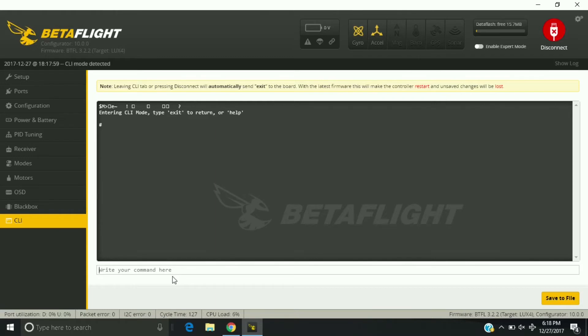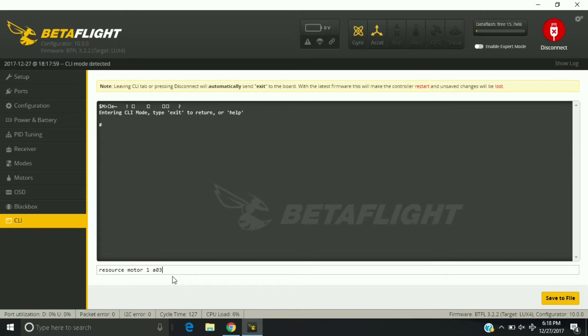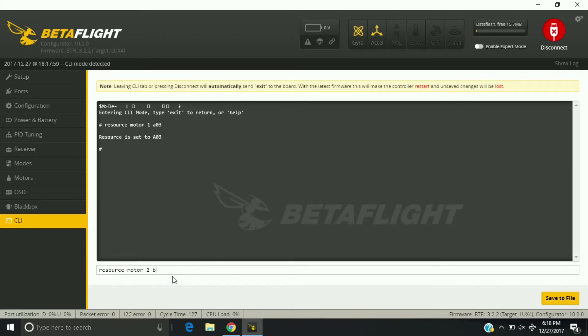So what I'm going to do here is now motor one. We're going to go to resource motor one, now will be A03. And then resource motor two, B00.